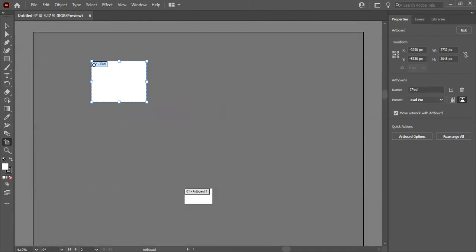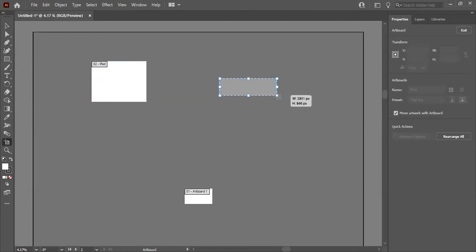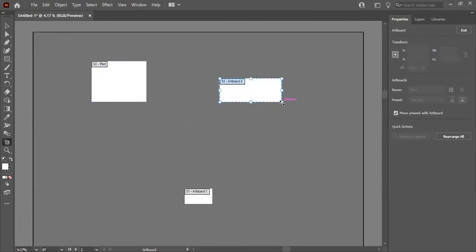This is the second artboard, shown as 'artboard 2'. You can create many artboards with custom sizes and put different artwork on each one.